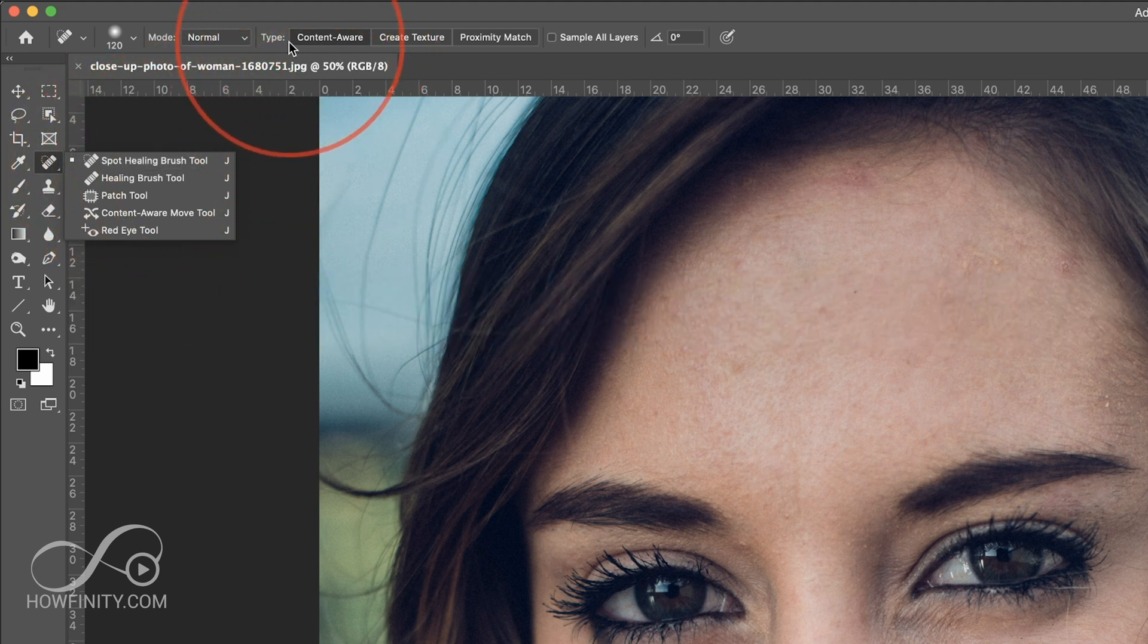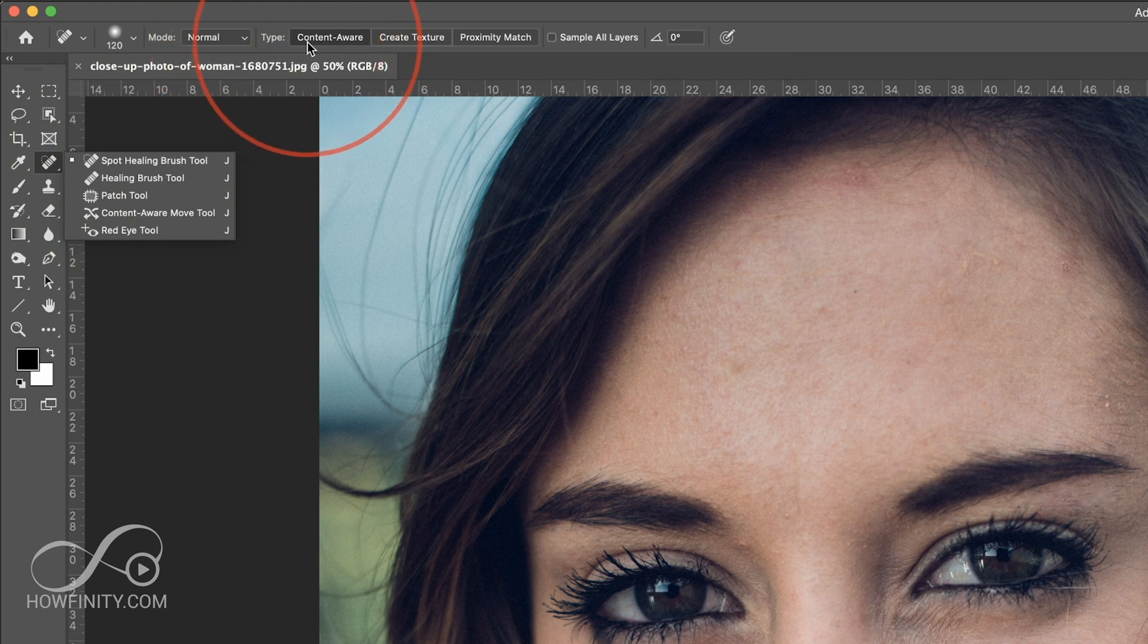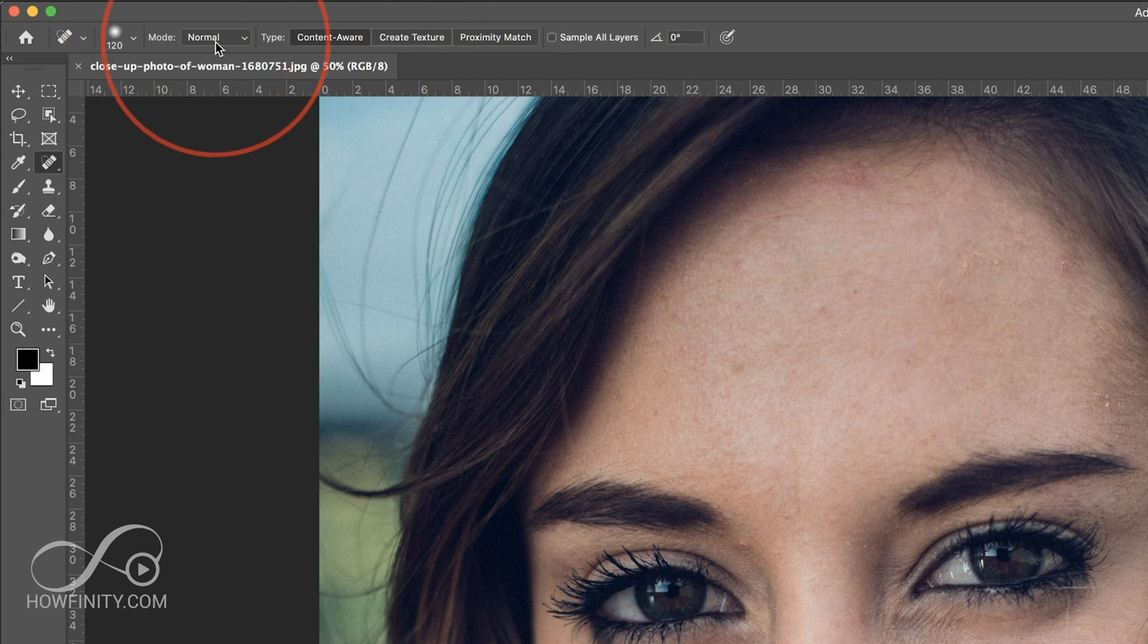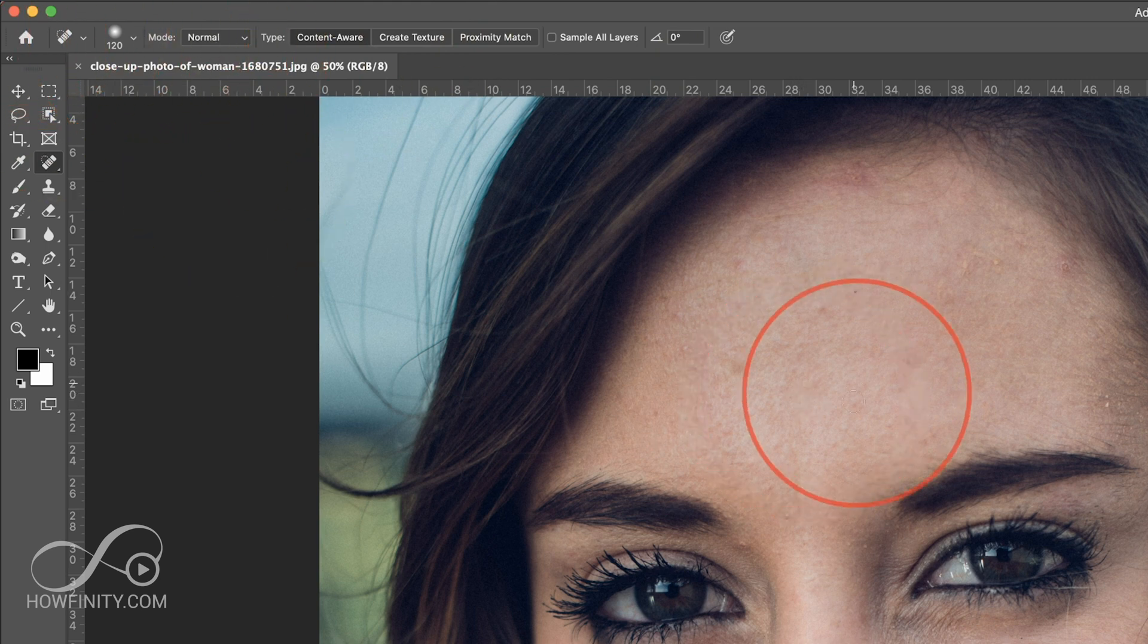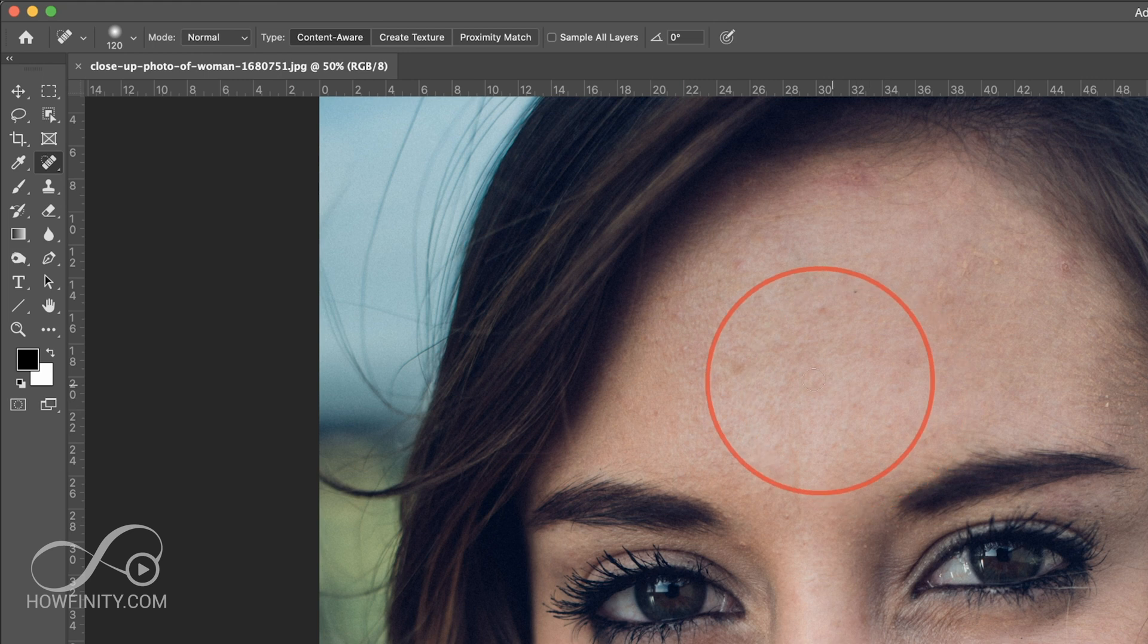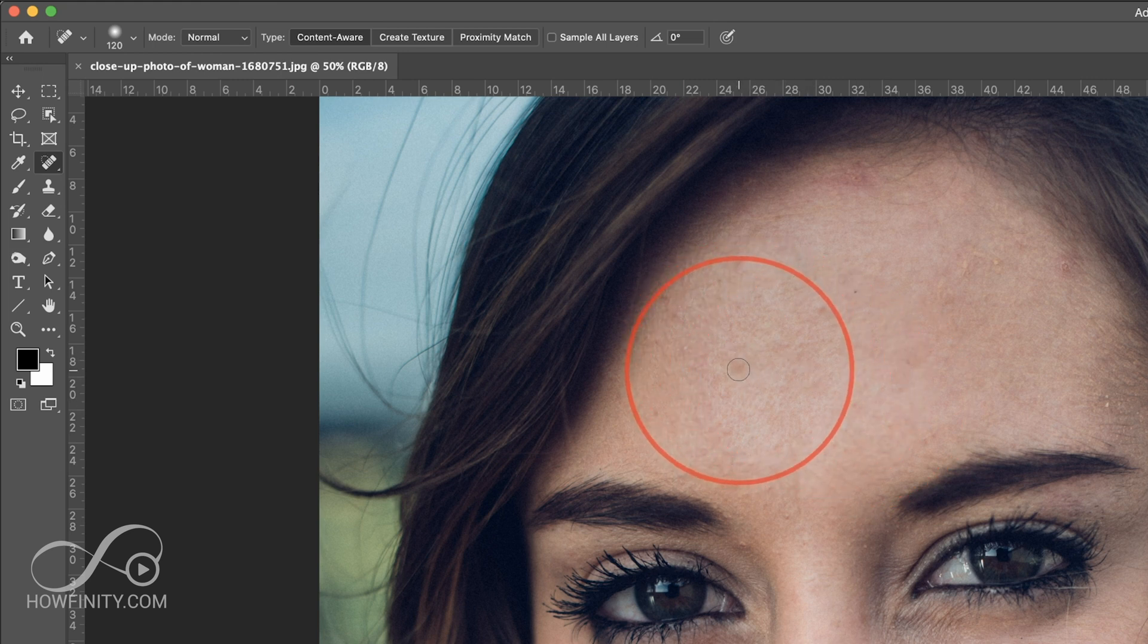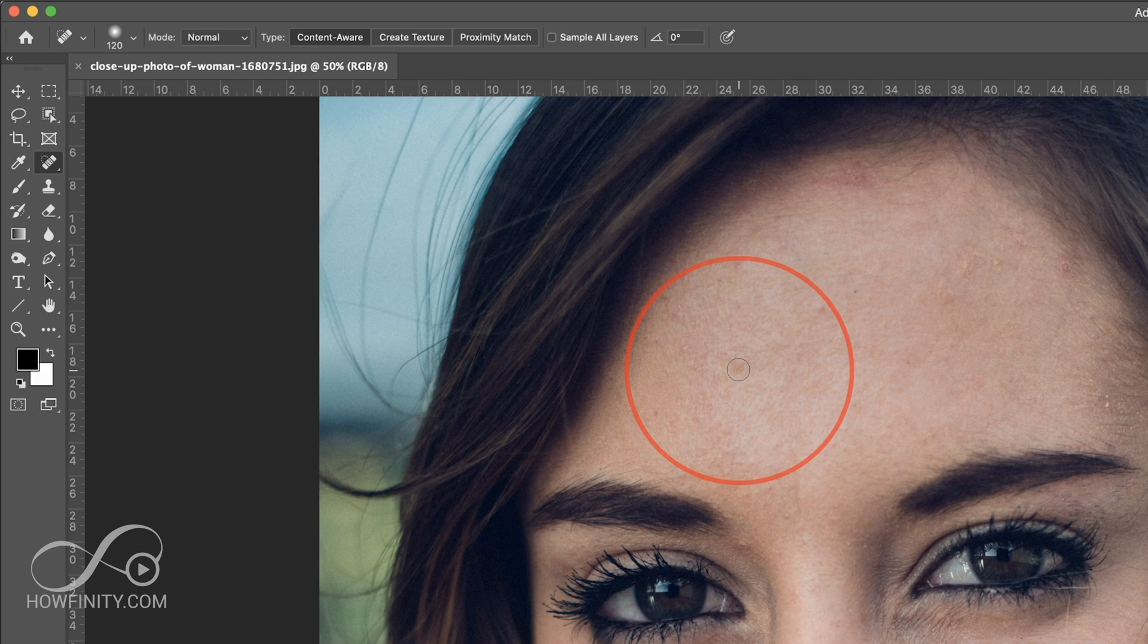And on top here, you want to make sure the type is content aware. So make sure that's selected here. Everything else is the default. And you want to also change the size of your brush depending on the resolution. So if you see the circle, not the red one, that's just my highlighter. The one right here, that's how big my brush is.